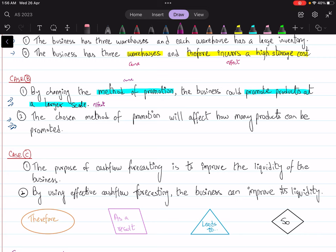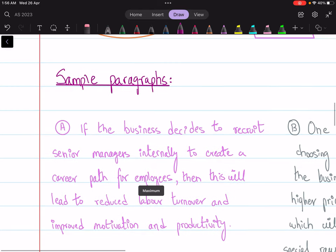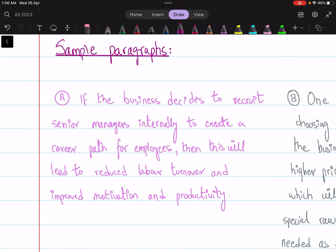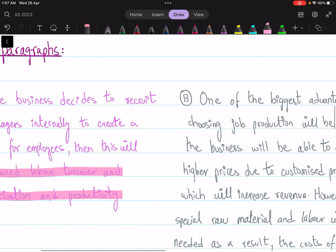Let's move to another exercise. Here is a paragraph — let's see if we can identify the relevant analysis: 'If the business decides to recruit senior managers internally to create a career path for employees, then this will lead to lower labor turnover and improved motivation and productivity.' We can conclude that the student has successfully entered into analyzing their argument by using 'will lead to' and showing the effect.